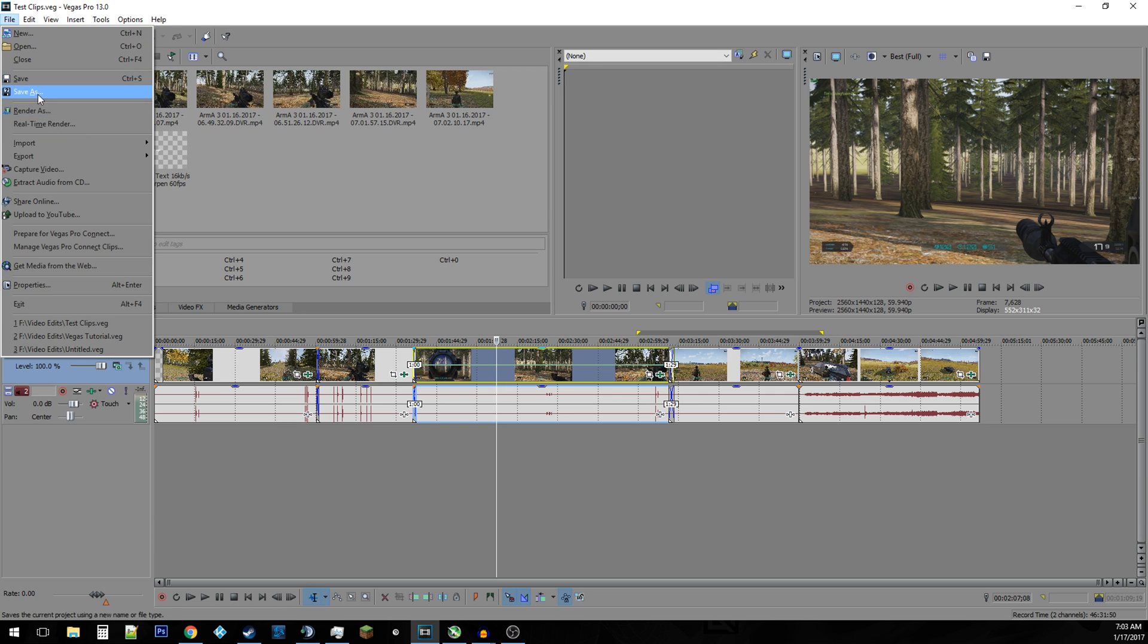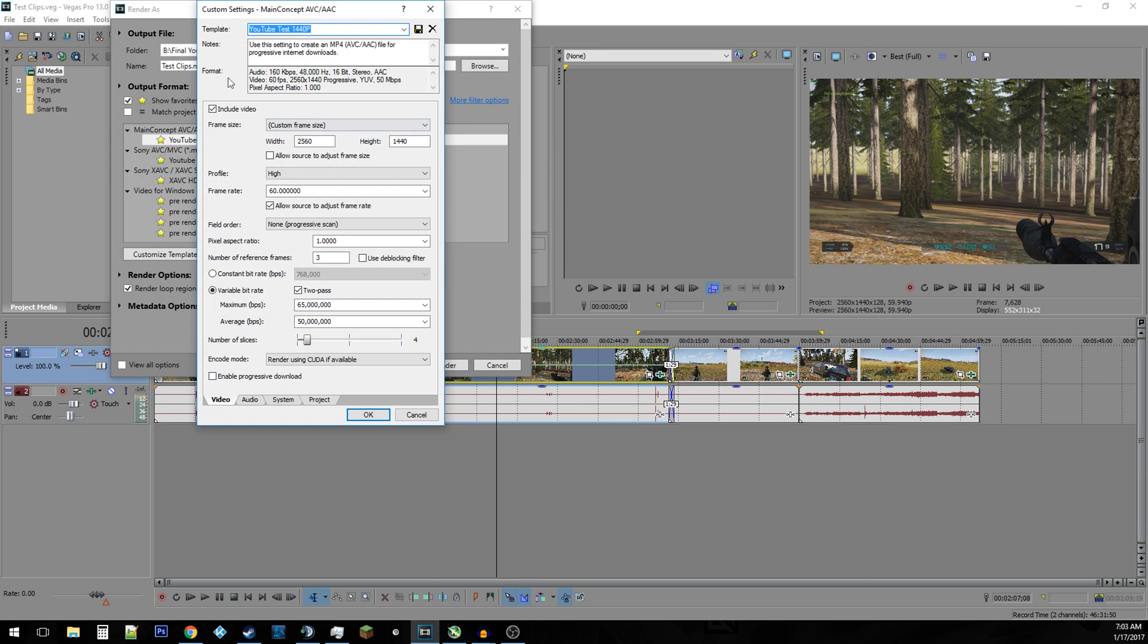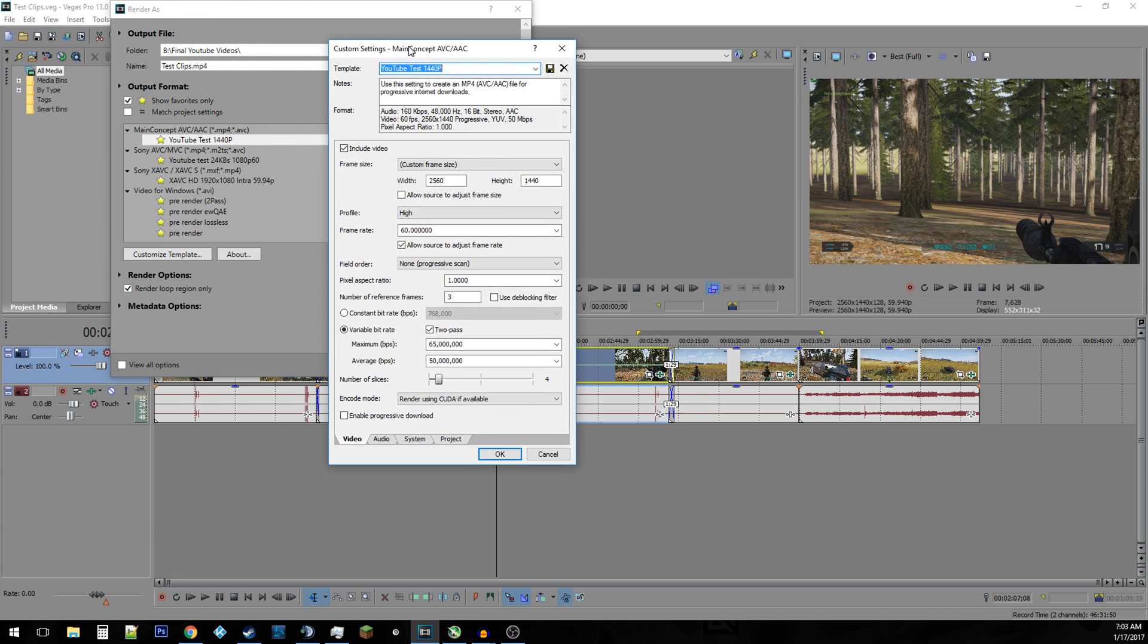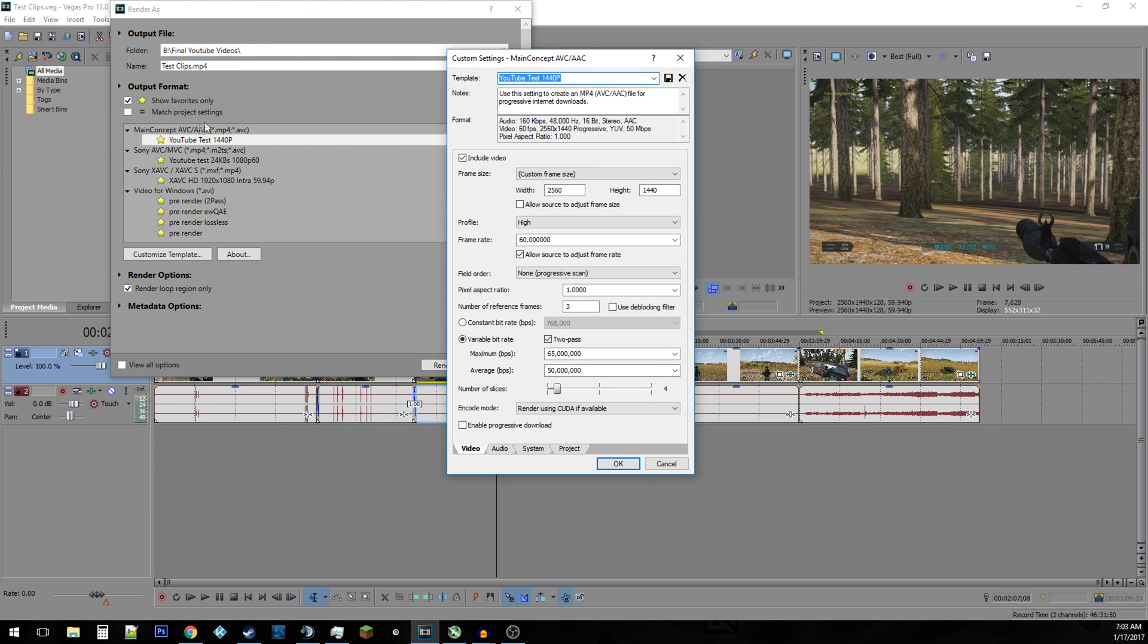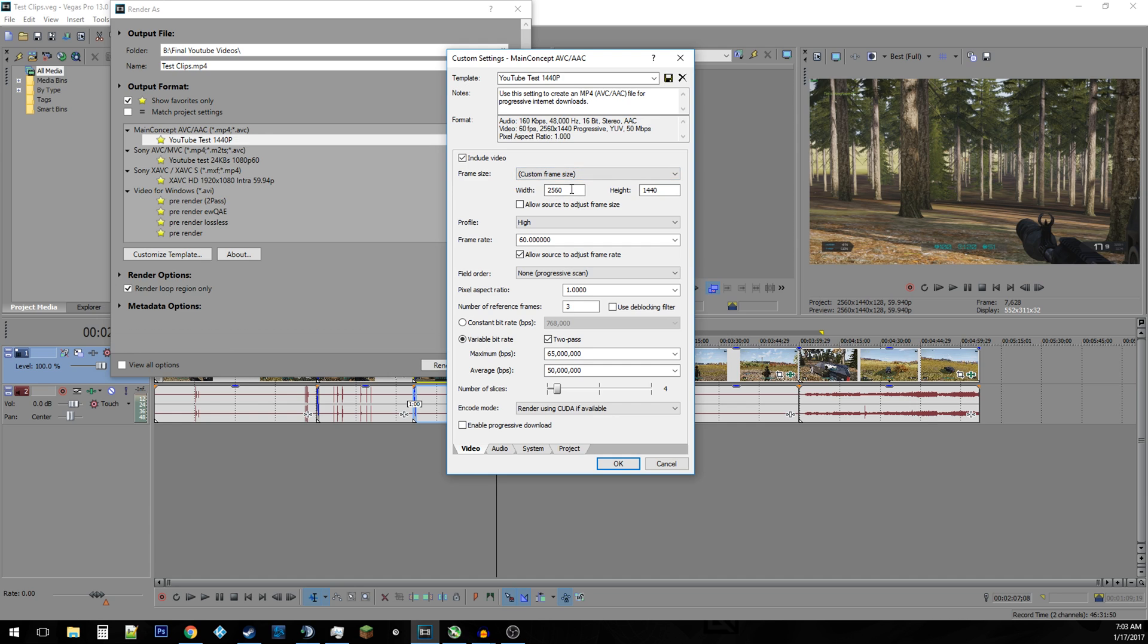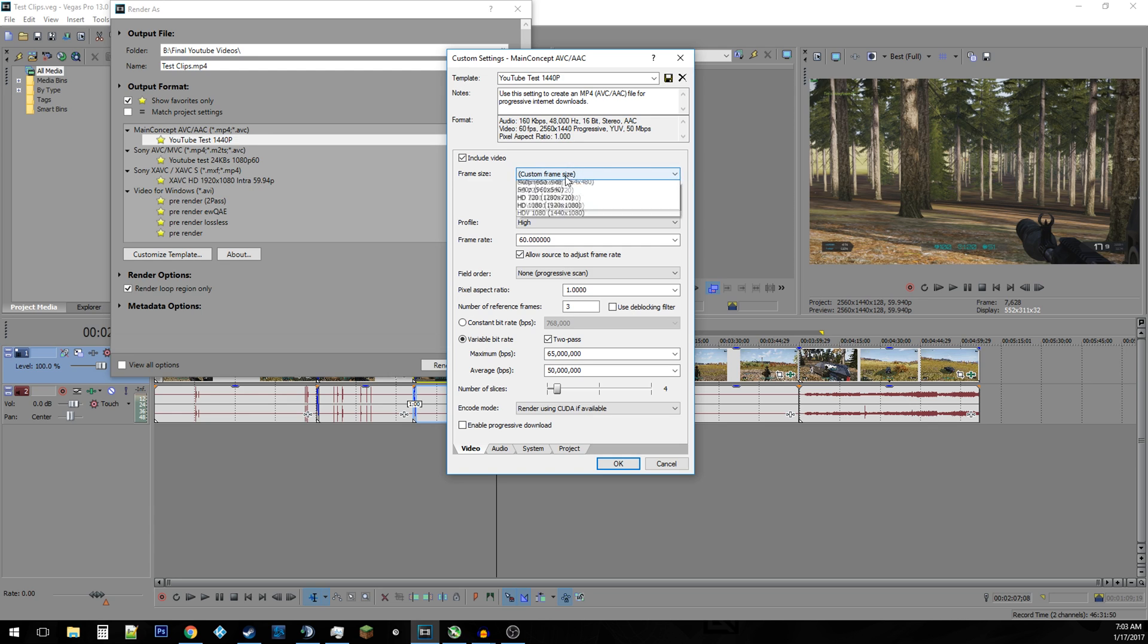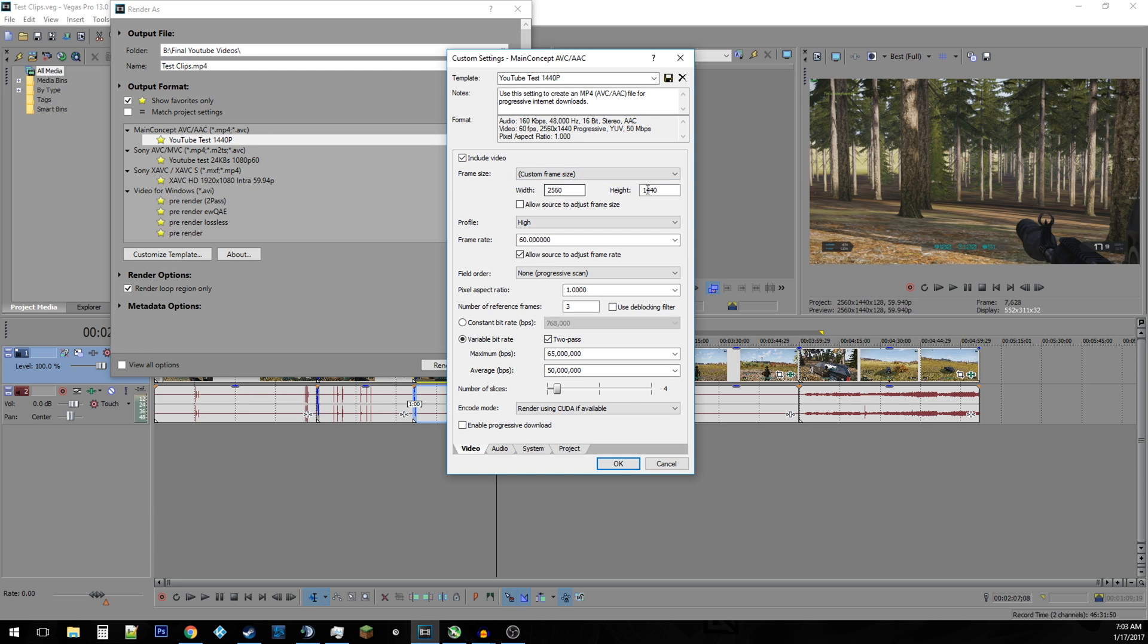Whatever you may use for your render settings as well, go into whatever you have saved and customize your template. Make sure you don't get fooled when using main concept. They have an option here that has 1440 in the resolution, but it's not actually 1440p, because 1440p goes by the height and this is the width of the video, not the actual height. So you need to scroll up to custom frame rate size in which then you can do 2560 by 1440p.